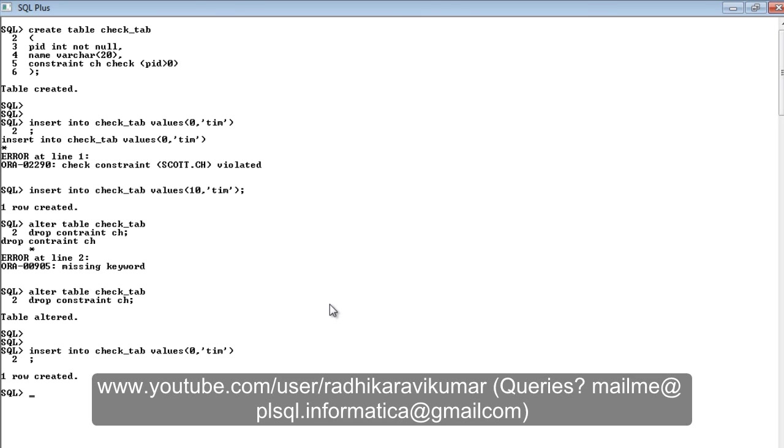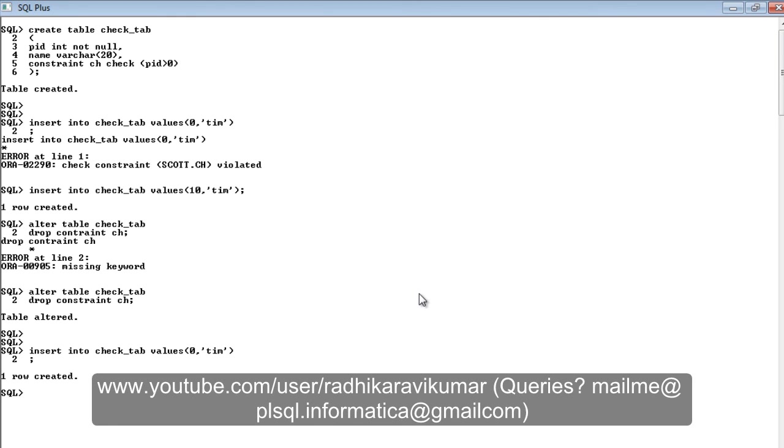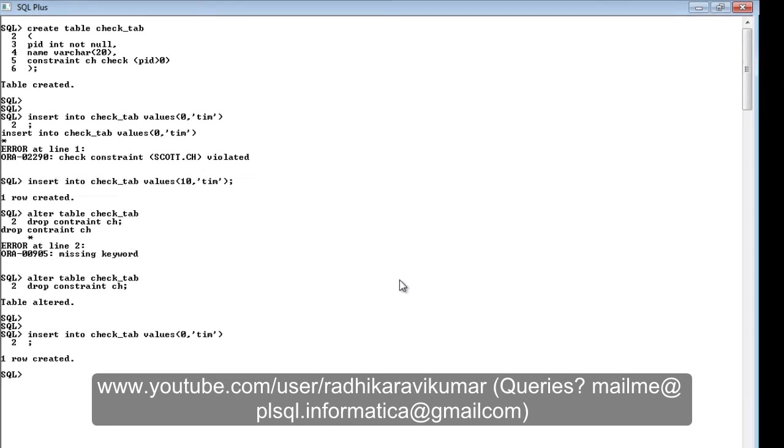Please keep supporting my videos and share these videos with your friends and family. If there are any queries, please mail me to plsql.informatica@gmail.com. I will get back to you as soon as possible. Keep supporting. Thank you very much for watching.